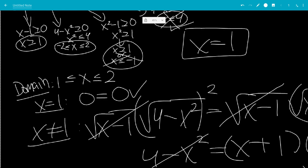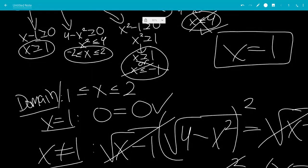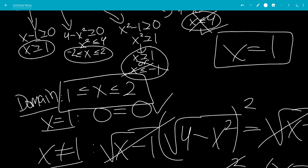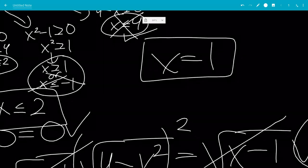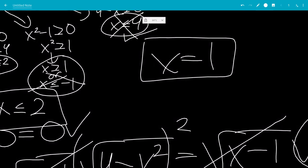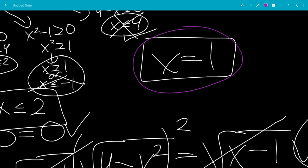But our domain is x between 1 and 2, so x equals 0 is not valid. That means the only solution we have is x equals 1, and that is the end of the video.